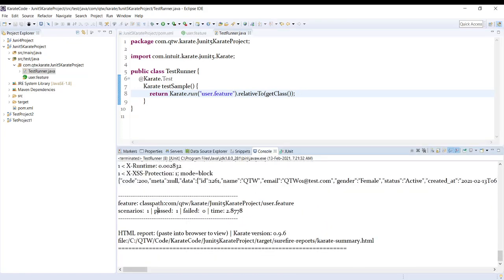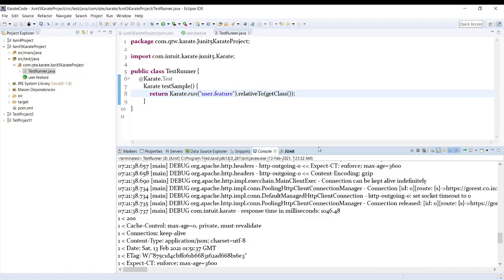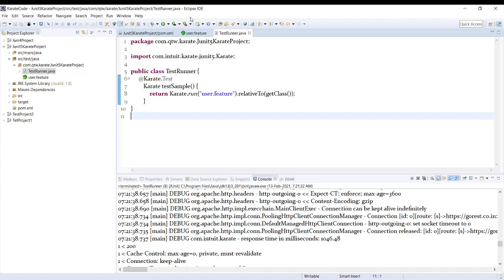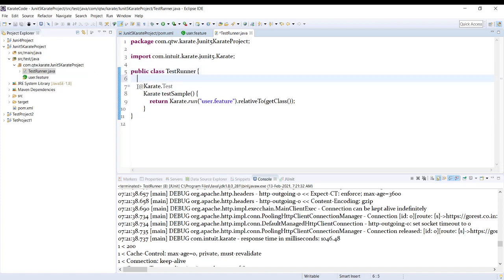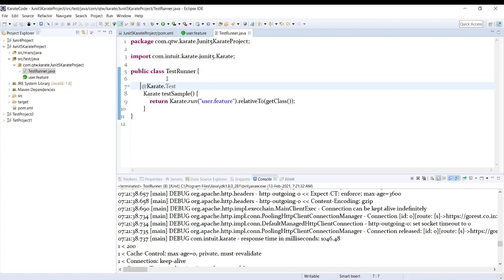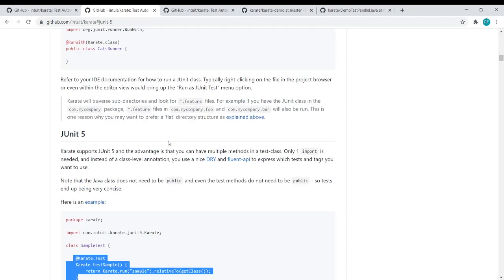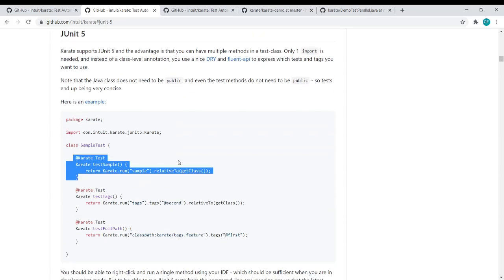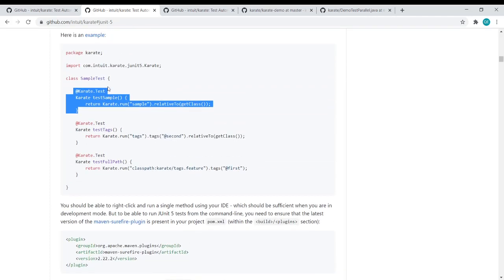Our test has passed. This is how you can use JUnit 5 for executing your feature file. Now the main difference between JUnit 4 and JUnit 5 is that in JUnit 5 the annotation is at the method level, whereas in JUnit 4 it was at the class level — you would see 'RunWith Karate.class' at the class level.